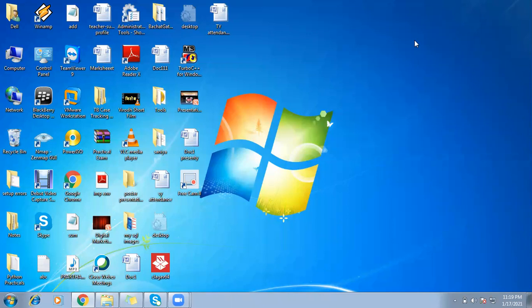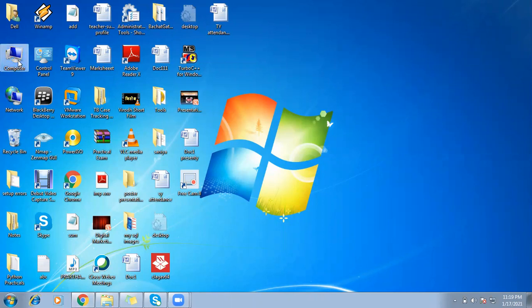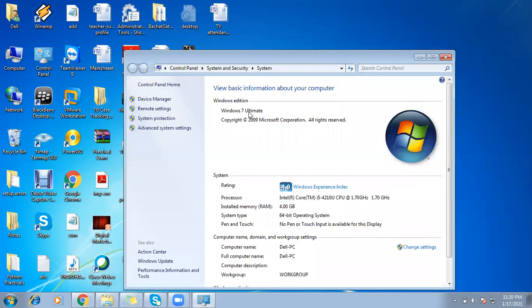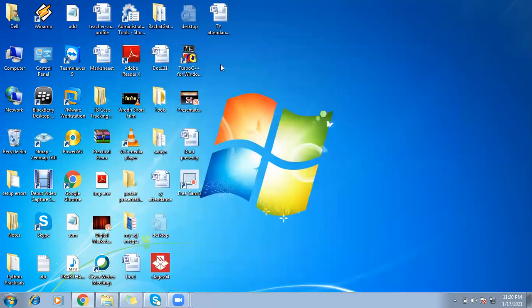Hello everyone and welcome to my operating system practicals series of video lectures. This is our first video lecture and we will understand some things required before starting our operating system practicals. The first thing you require is a Turbo C setup on your device. Make sure you check your computer's properties — the Windows operating system installed and whether it is 64-bit or 32-bit — and install your Turbo C setup accordingly. For my device, the configuration is Windows 7 Ultimate, 64-bit, and I have already installed Turbo C.